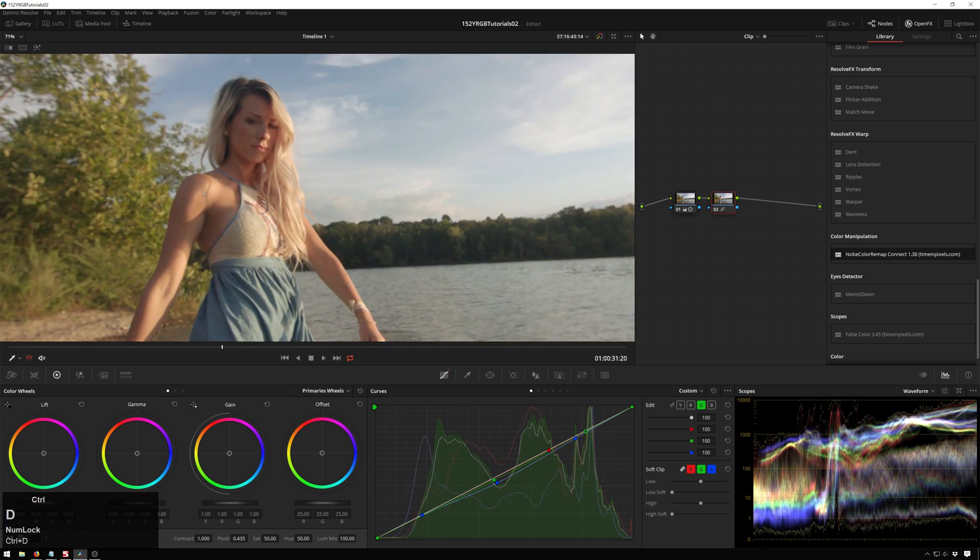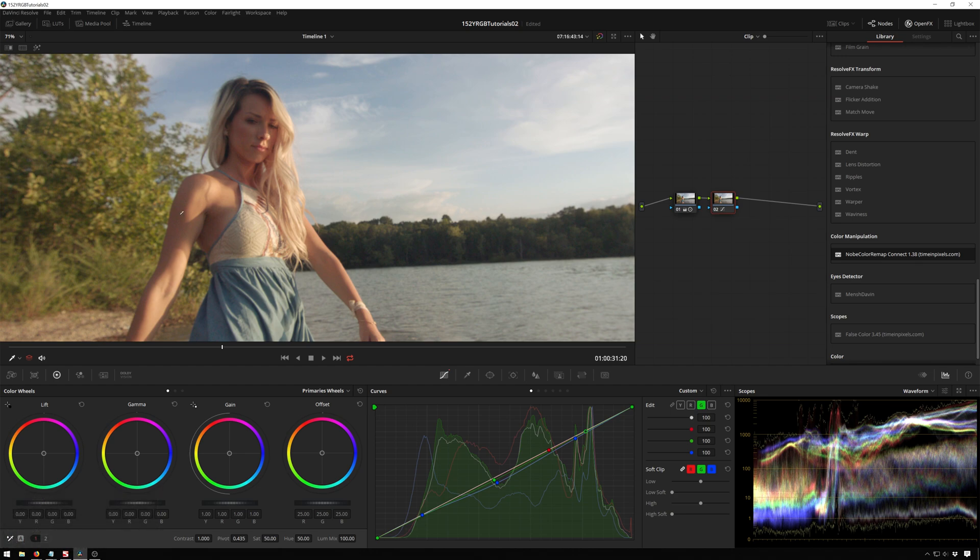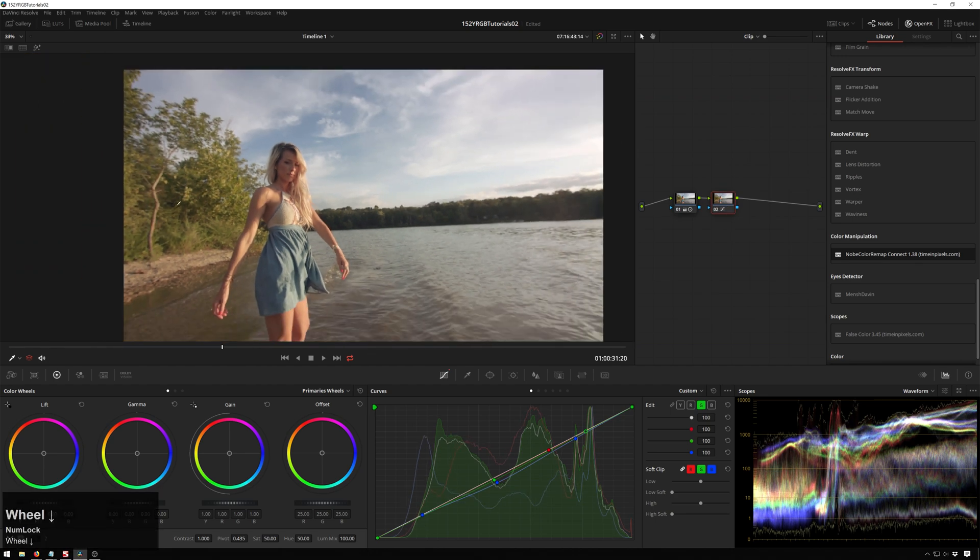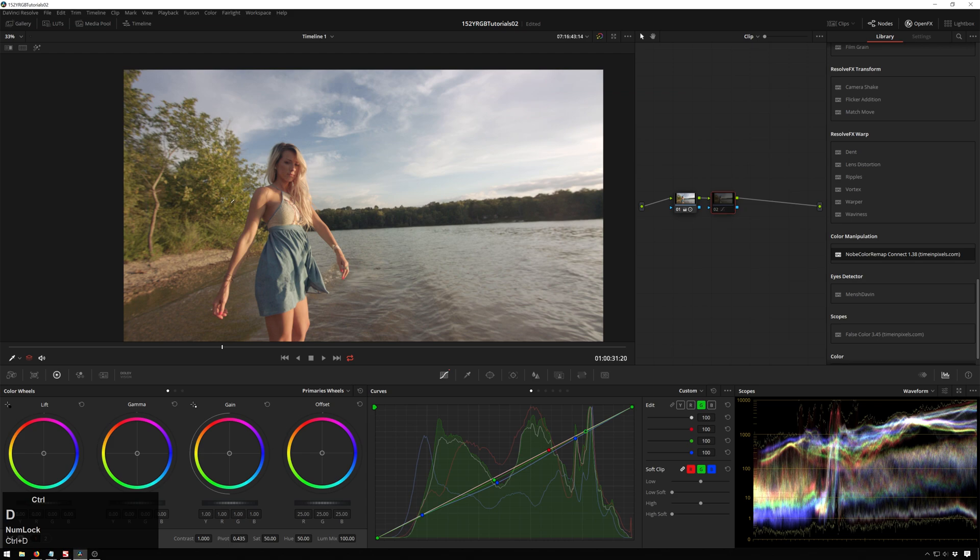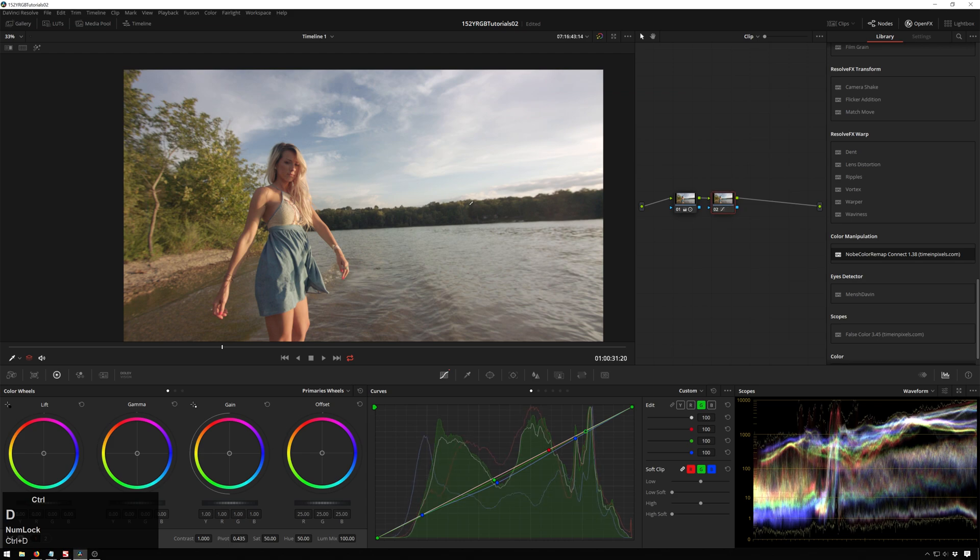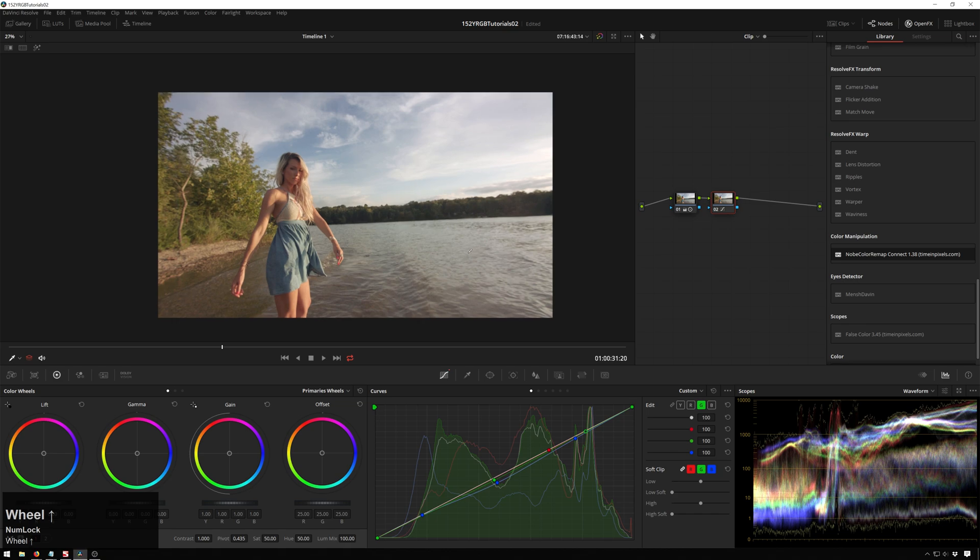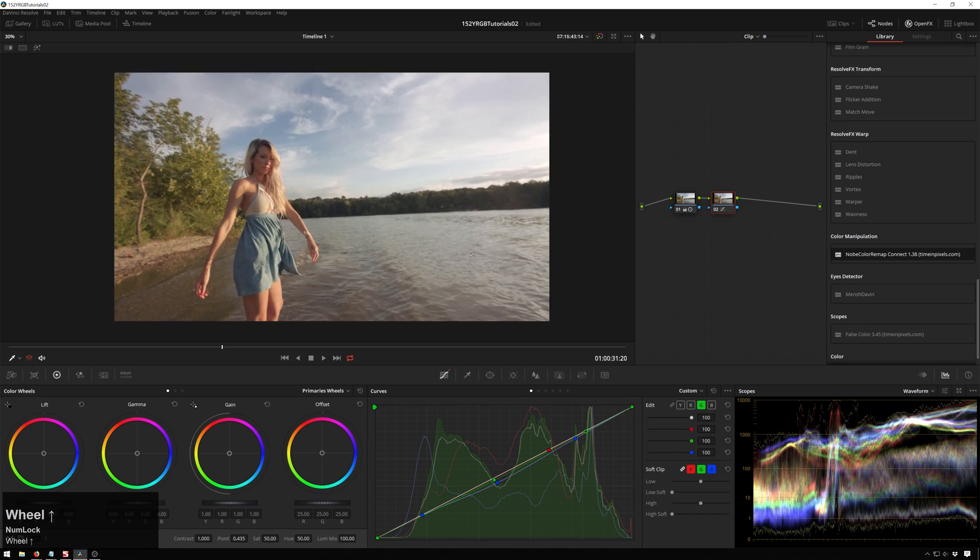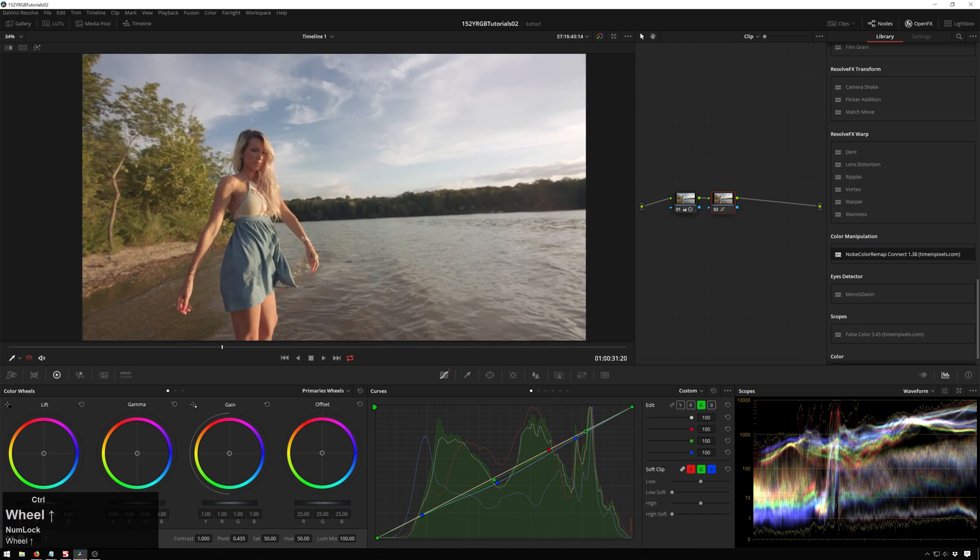And now you can see we have changed her skin around some. So now it's this sort of more vintage-y, warmer feel. And it's also changed our background a little bit, but it's not been a huge change to the whole image. It's just sort of we've added a vibe while keeping the general, you know, what the DP intended lighting-wise still there.